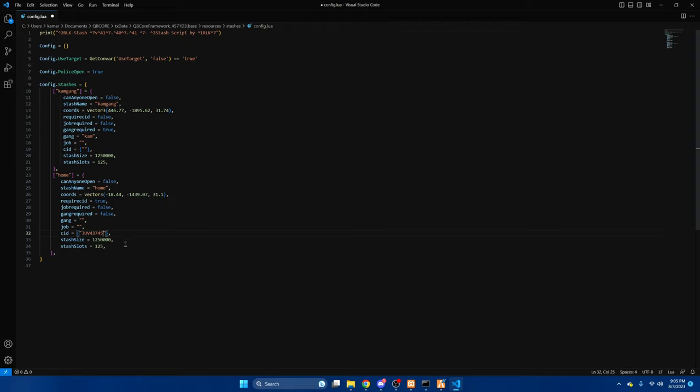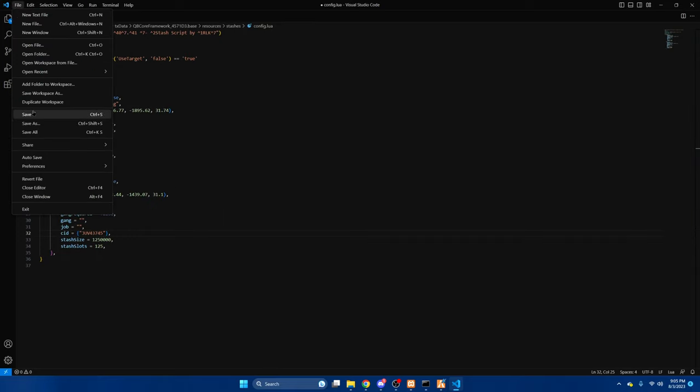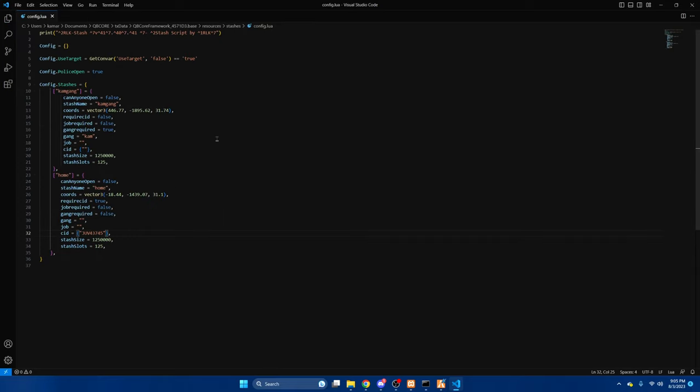And again you can change the size of the stash and the amount of slots it has. I'm going to leave it as default. After that you can hit file and save, restart your server and test it out.